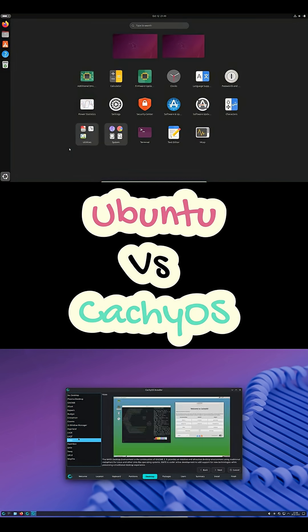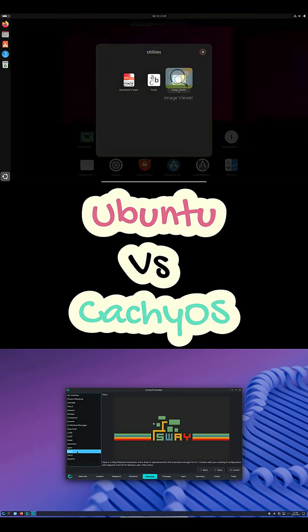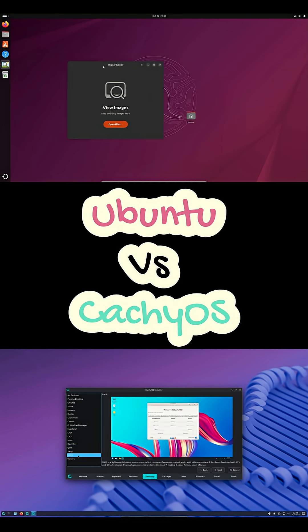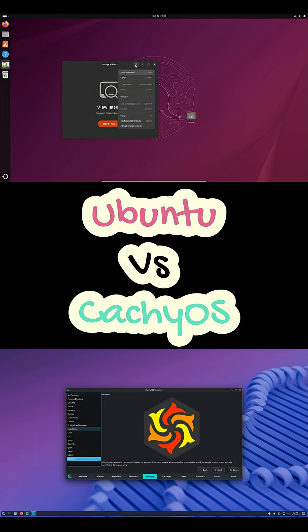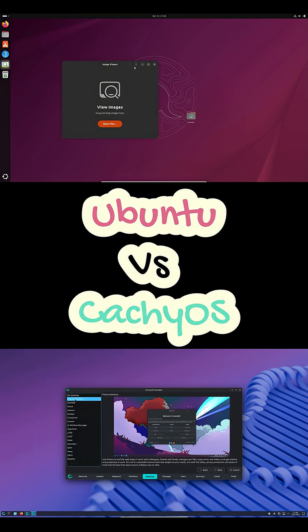And yeah, Ubuntu is great with drivers and updates. CachyOS gives you more control but expects you to tweak things once in a while.